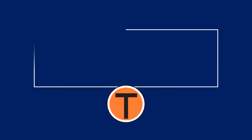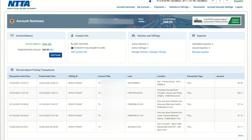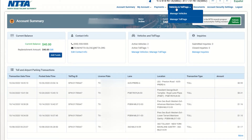Need to add another vehicle to your account temporarily? Under the vehicles and toll tags drop-down box, click on manage vehicles.